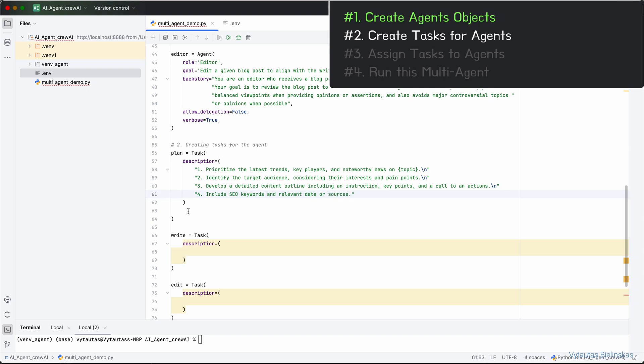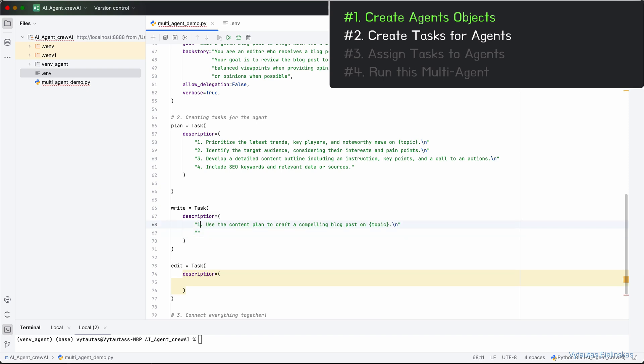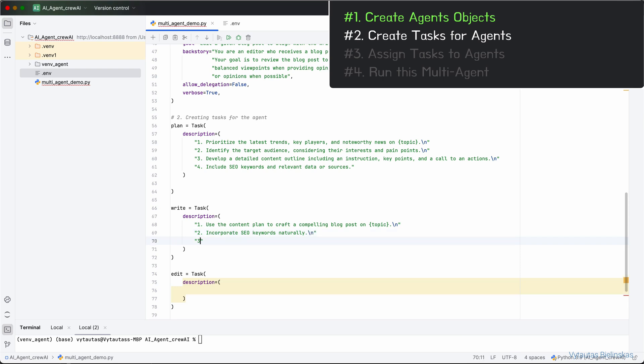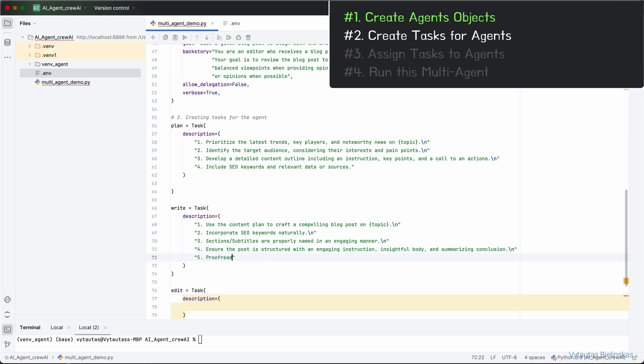For task write, which will be assigned to the agent writer, we can write a description like: use the content plan to craft a compelling blog post on the topic. Next, incorporate SEO keywords naturally. Third, sections and subtitles are properly named in an engaging manner. Fourth, ensure the post is structured with an engaging introduction, insightful body, and summarizing conclusion. And the fifth, proofread for grammatical errors and alignment with the brand voice.